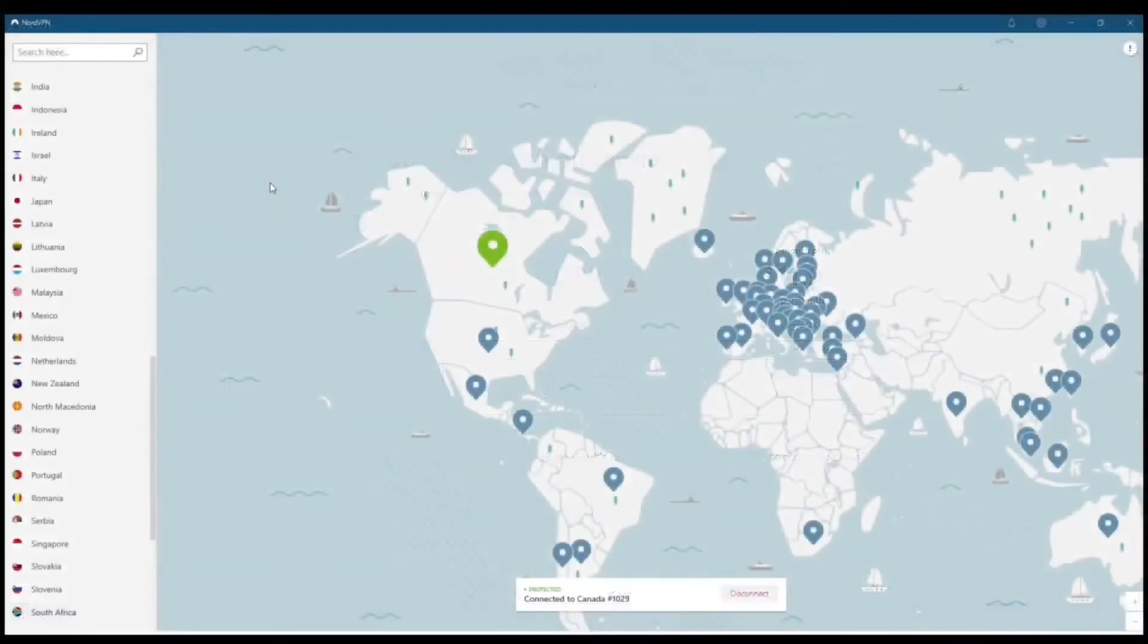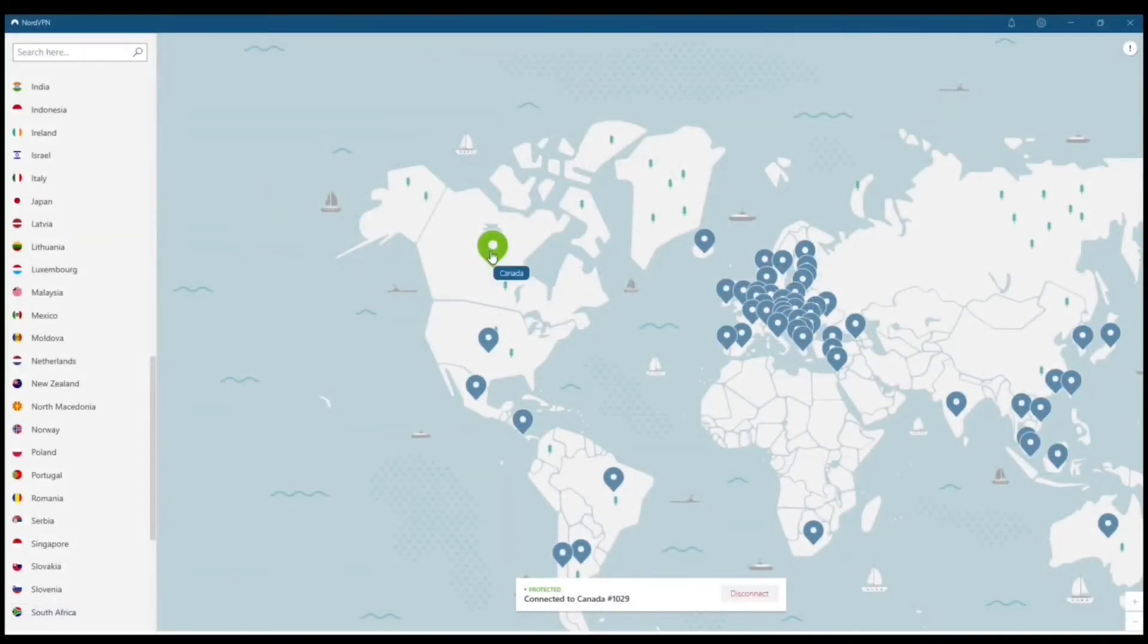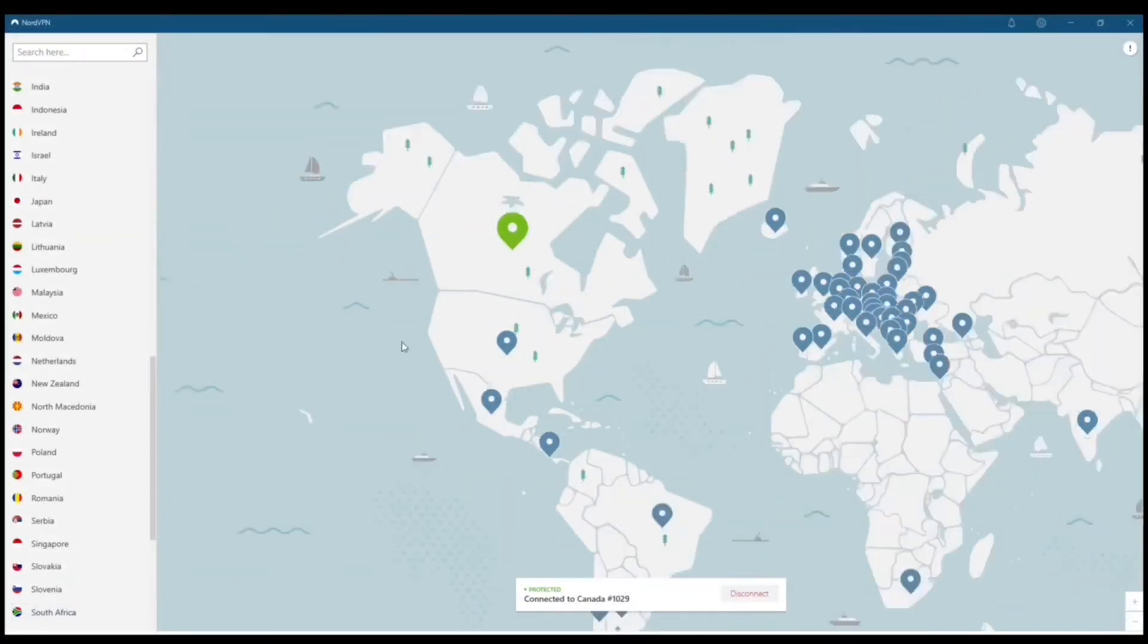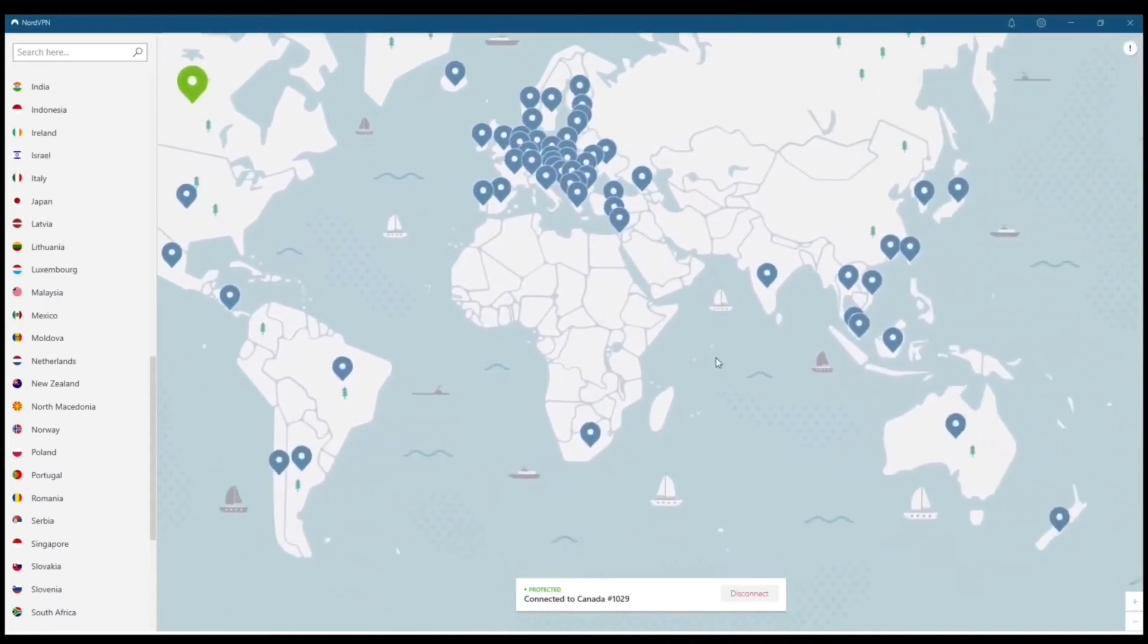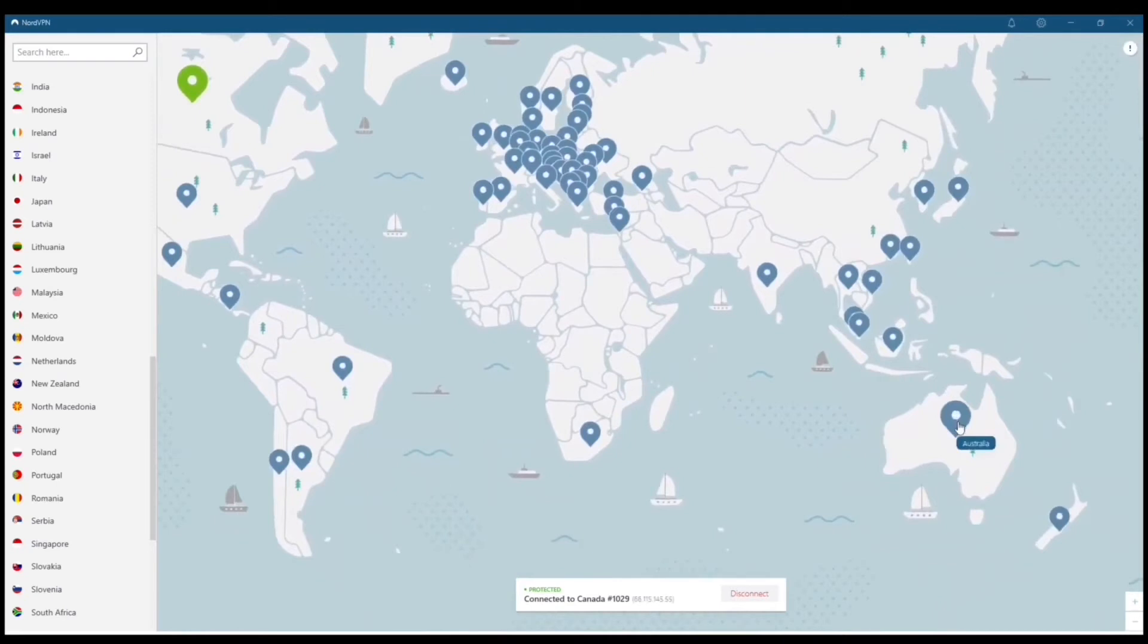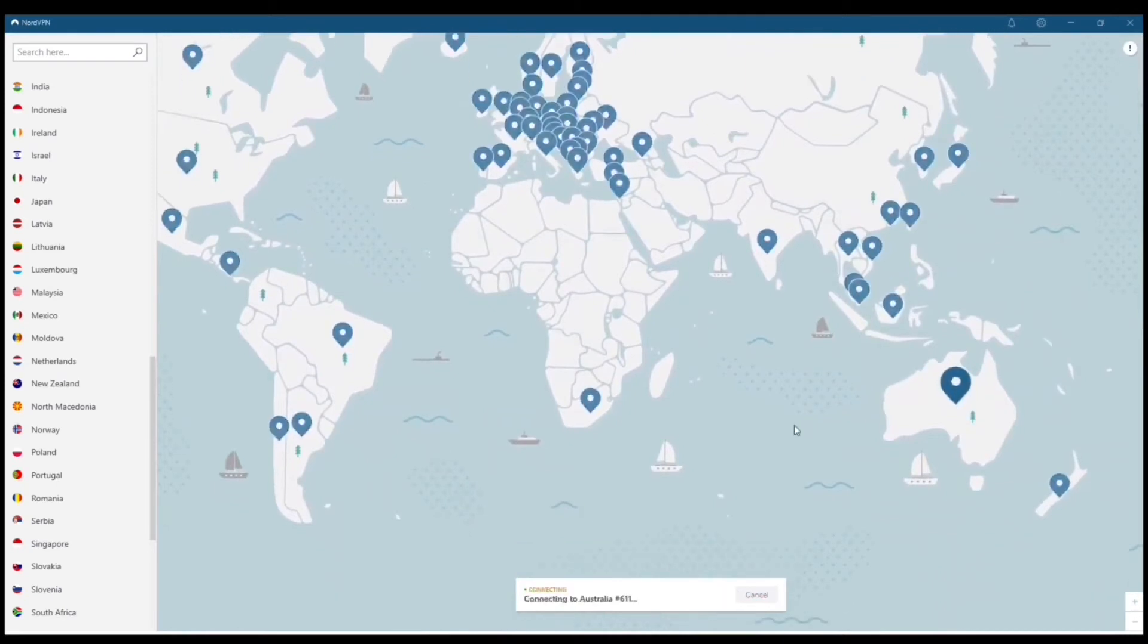Right now, I'm connected to Canada, which is the only reason I could actually pull up Stake. Otherwise, it would have said restricted in your country. And you can see that you've got your built-in map feature here. I'm actually going to do another quick connection. We'll go with Australia.